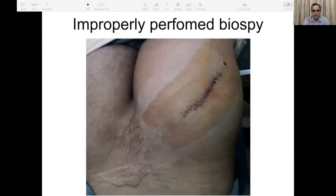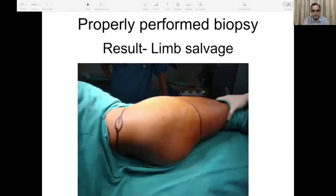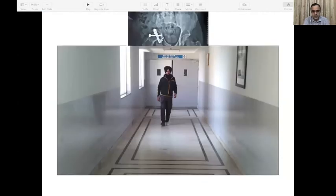Again — do not biopsy if you are not sure you are the right person to biopsy. A biopsy of a pelvic osteosarcoma through the gluteus maximus led to a hindquarter amputation because the whole flap was contaminated. A similar case where biopsy was done correctly resulted in internal hemipelvectomy and salvage of the limb.